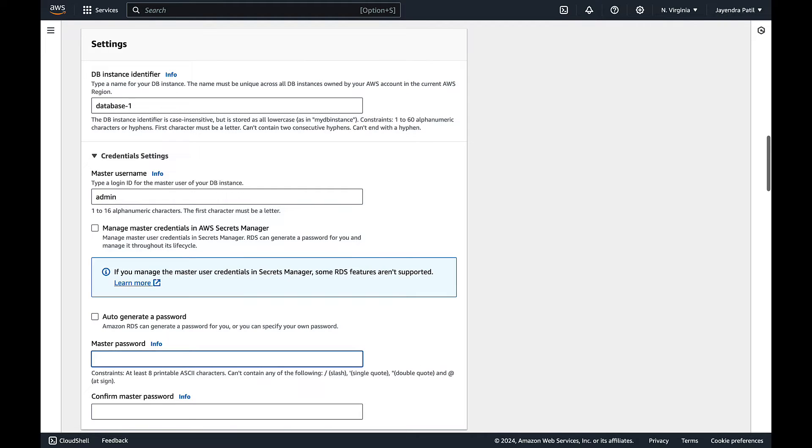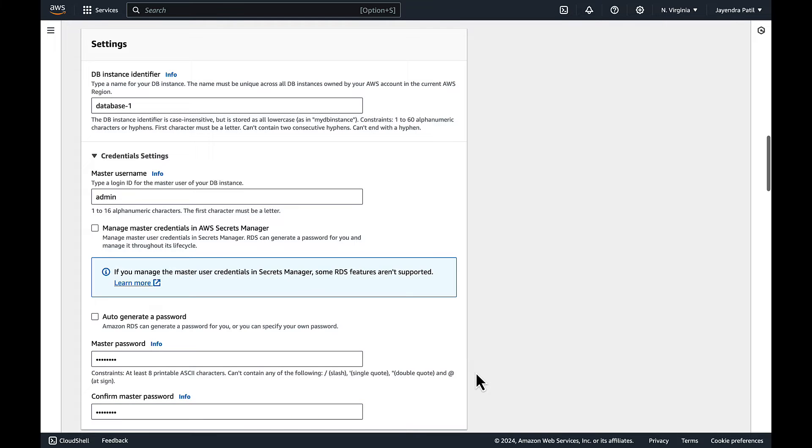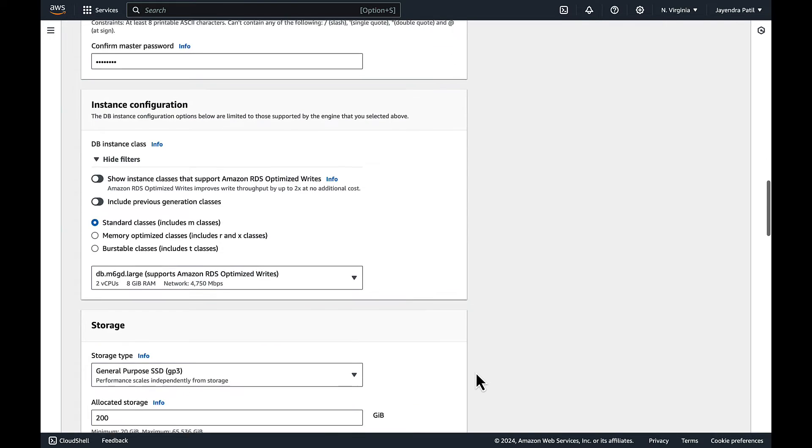Enter master password, confirm the master password. Let's move to the instance configuration and storage.